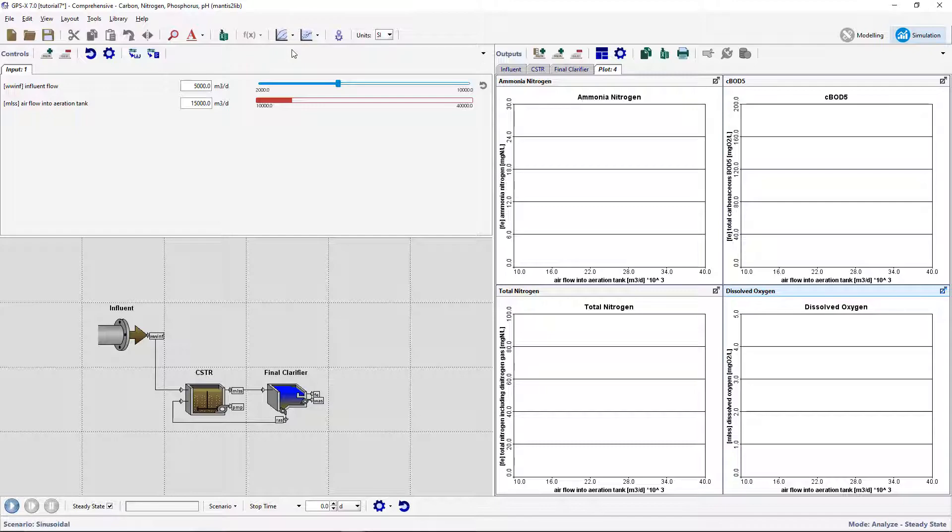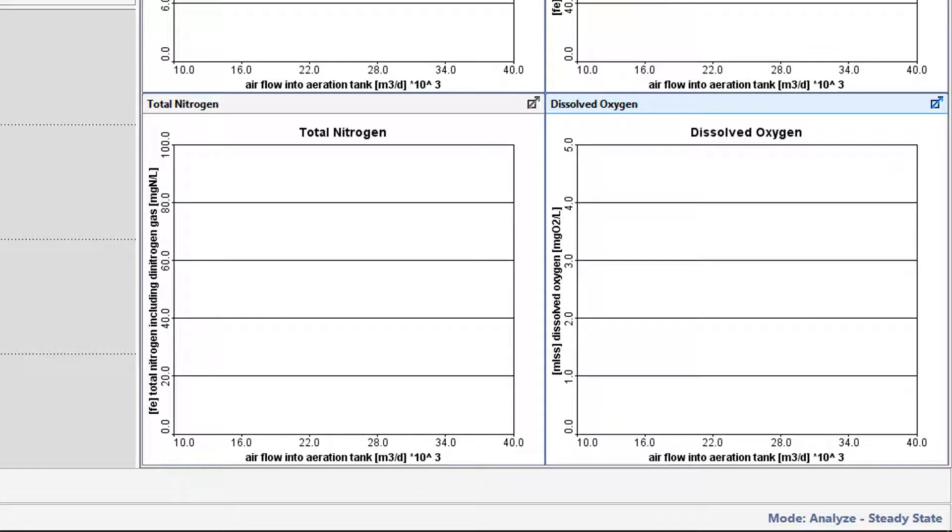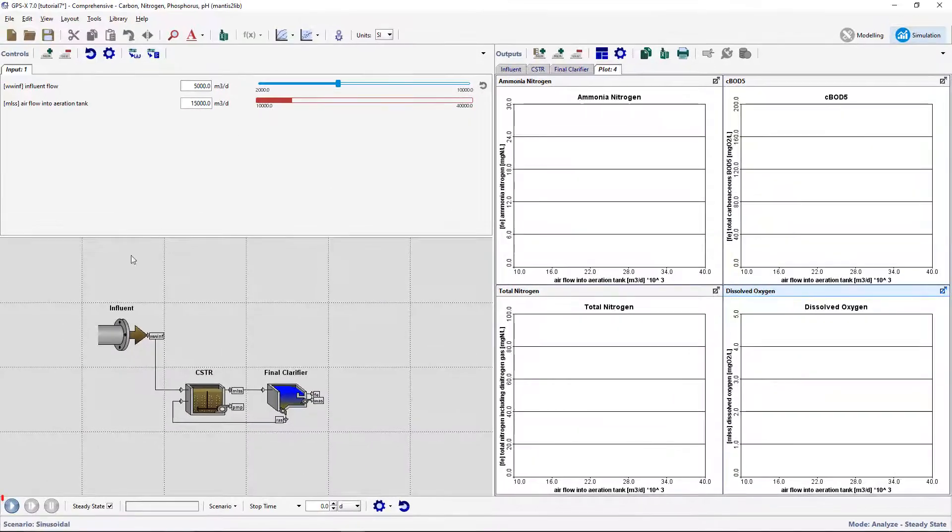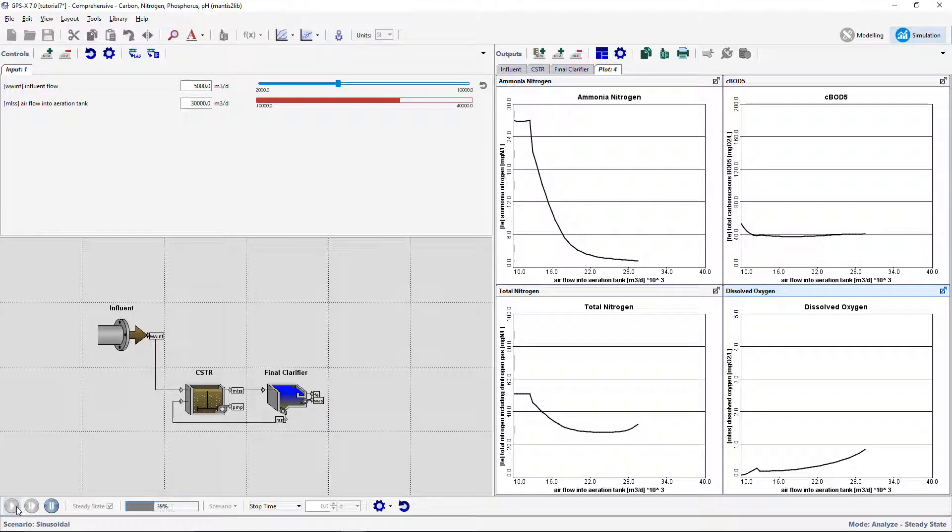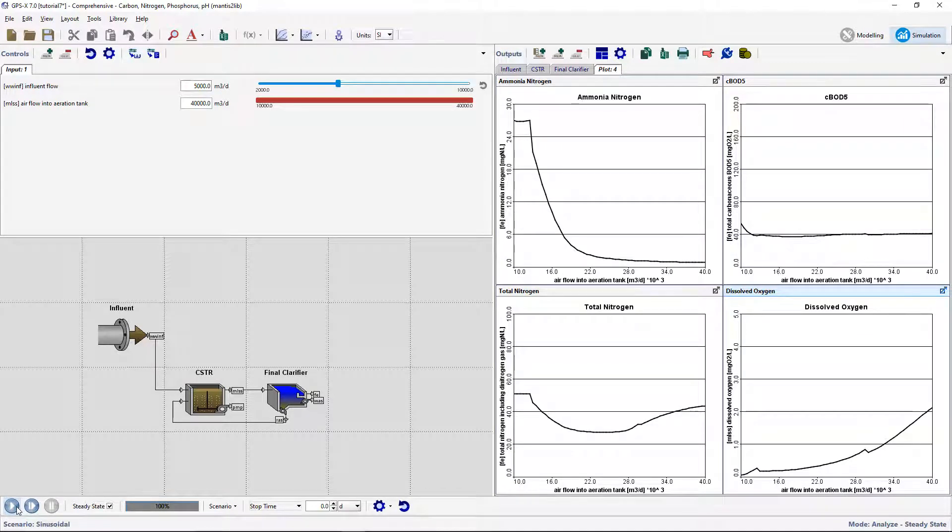You can confirm that you are in Analyze mode, as the status bar will indicate this, and the graphs will change so that the x-axis displays the independent variable airflow rather than time. Run a zero-a-day steady-state simulation and observe the results. Try running simulations at other influent flows.